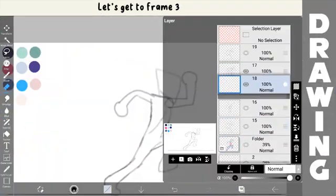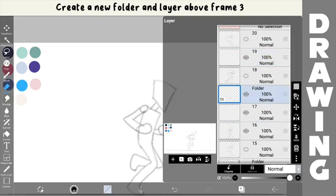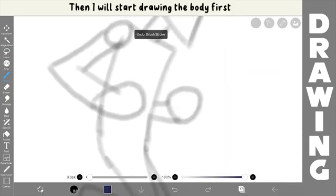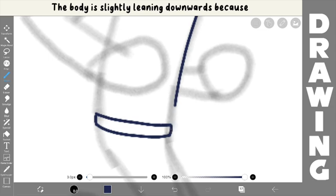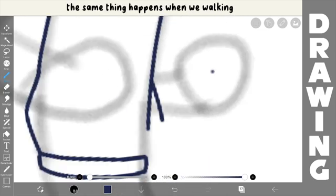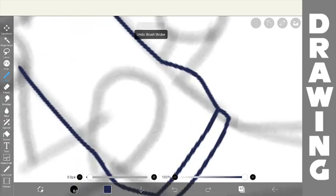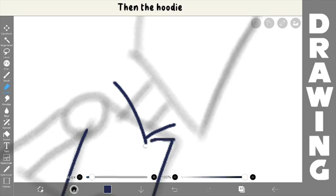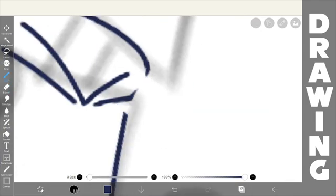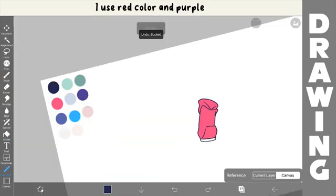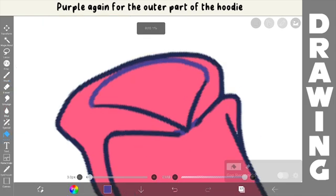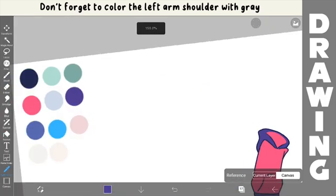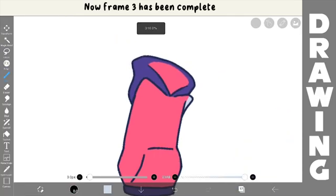Let's skip to frame 3. Create a new folder and layer above frame 3. Then, I will start drawing the body first. The body is slightly leaning downwards because when people are running, their bodies go up and down. The same thing happens when walking. Okay, next, I'll draw the pockets on the jacket, then the hoodie. After that, I will color the jacket. I use red color, then purple. Purple again for the outer part of the hoodie, then red for the inside of the hoodie. Don't forget to color the left arm shoulder with gray. Now, frame 3 has been completed.